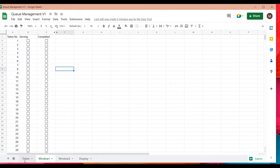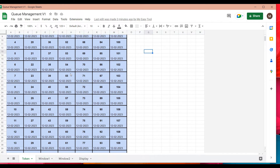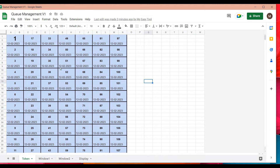The first tab is the token tab, which has all the token numbers you want to serve. For example, tokens from number one to 112. I also added a date value so that every day you get new token numbers with different dates.